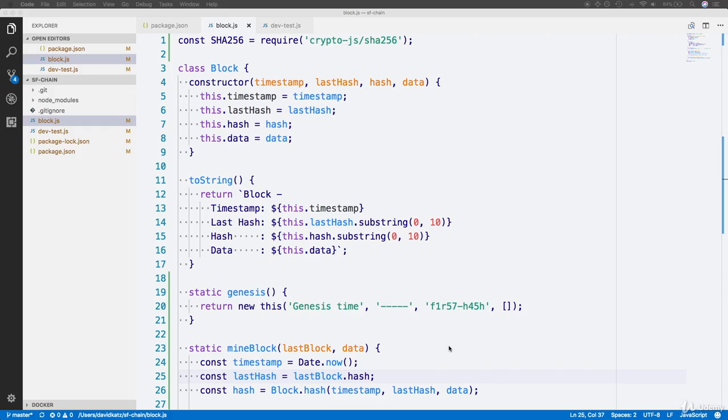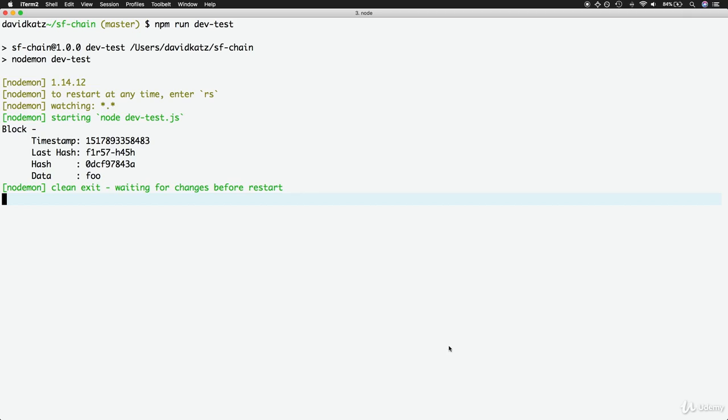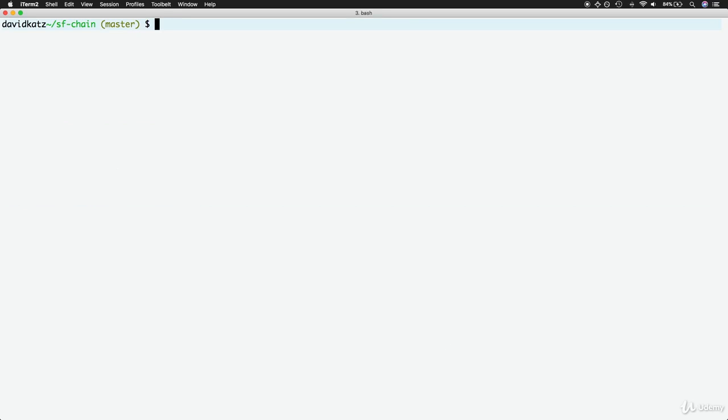To begin, we'll need to install our test runner for the project, which is a module called Jest. Head to the command line and stop the running script. Then use npm i for npm install. The module is Jest, and we'll save this as a development dependency with the dash dash save dev flag.